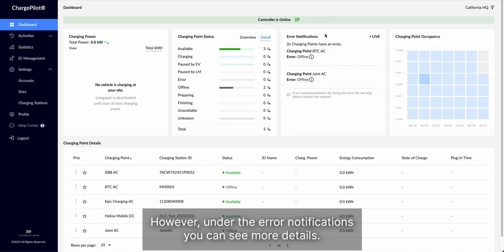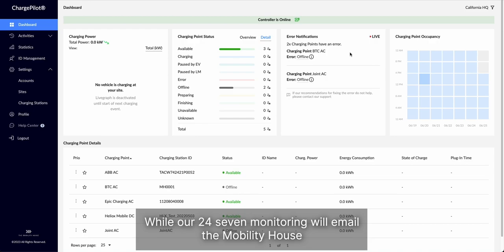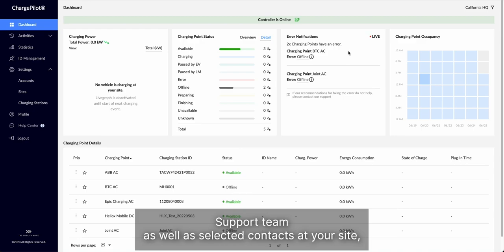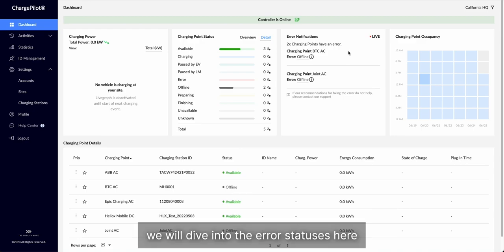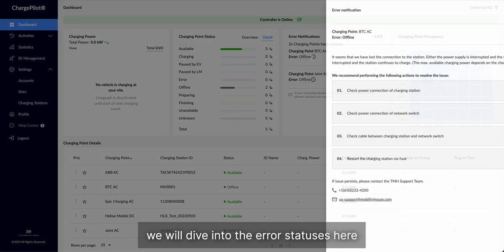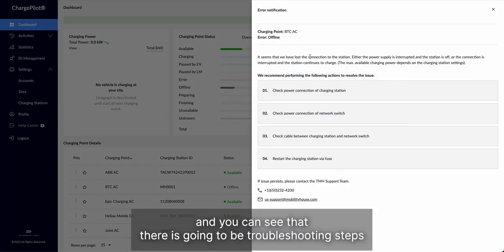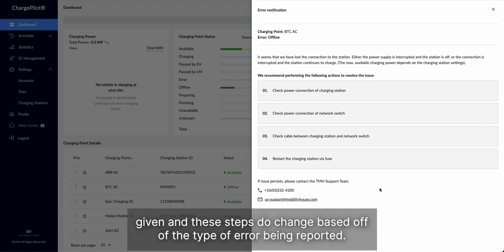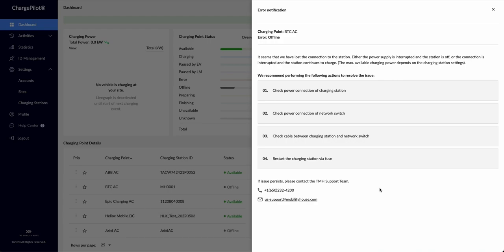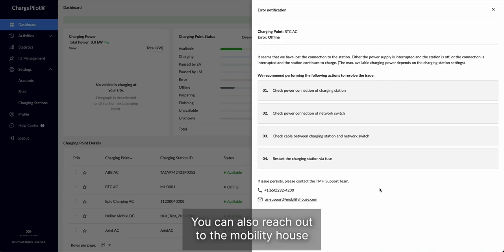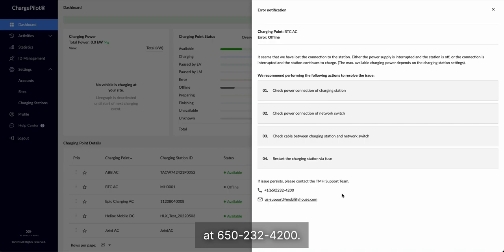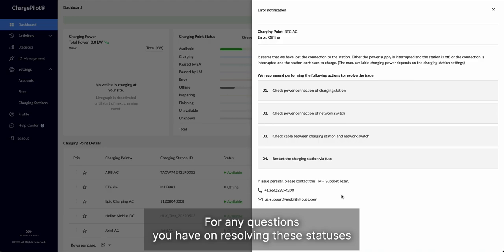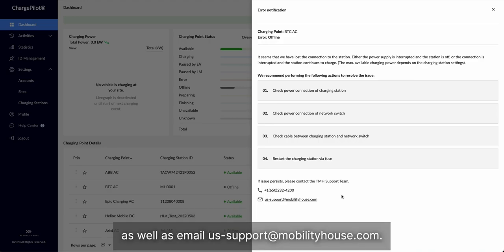However, under the error notifications, you can see more details. While our 24-7 monitoring will email the Mobility House support team as well as selected contacts at your site, we will dive into the error statuses here, and you can see that there is going to be troubleshooting steps given, and these steps do change based off of the type of error being reported. You can also reach out to the Mobility House at 650-232-4200 for any questions you have on resolving these statuses, as well as email us-support at themobilityhouse.com.